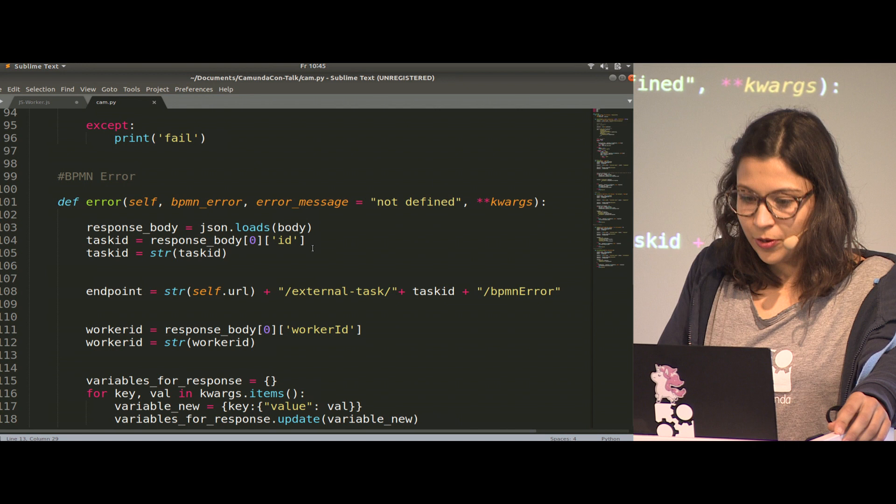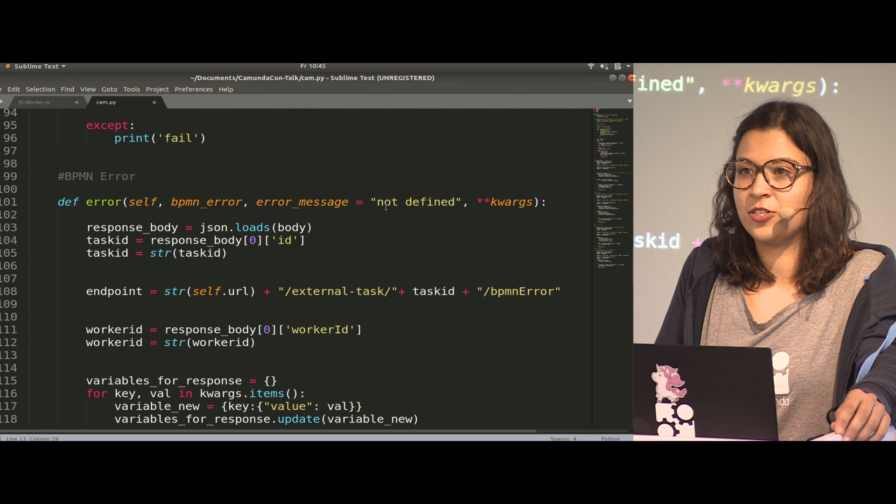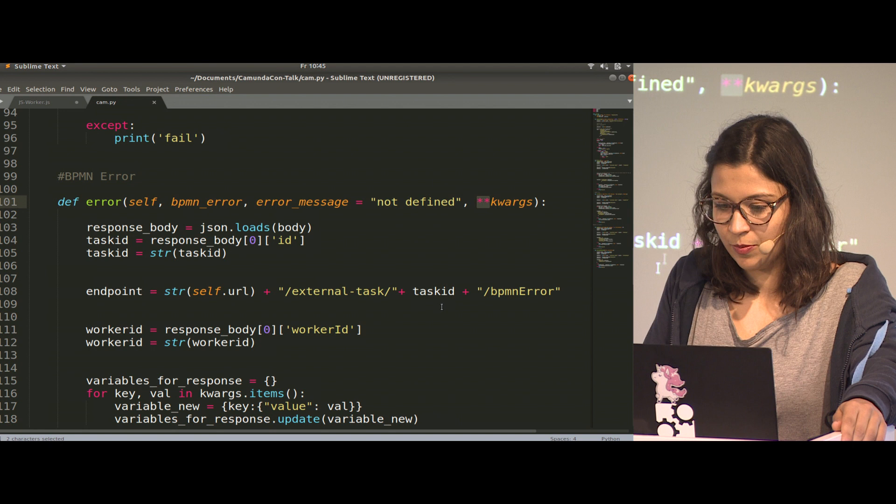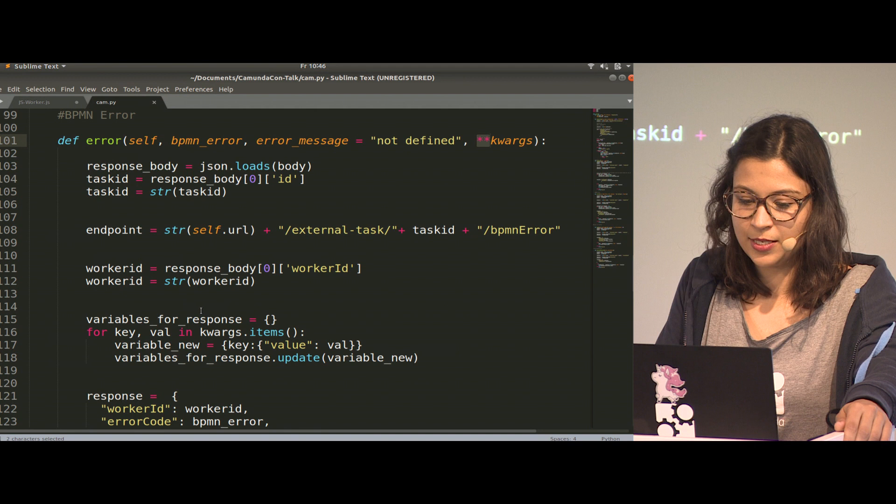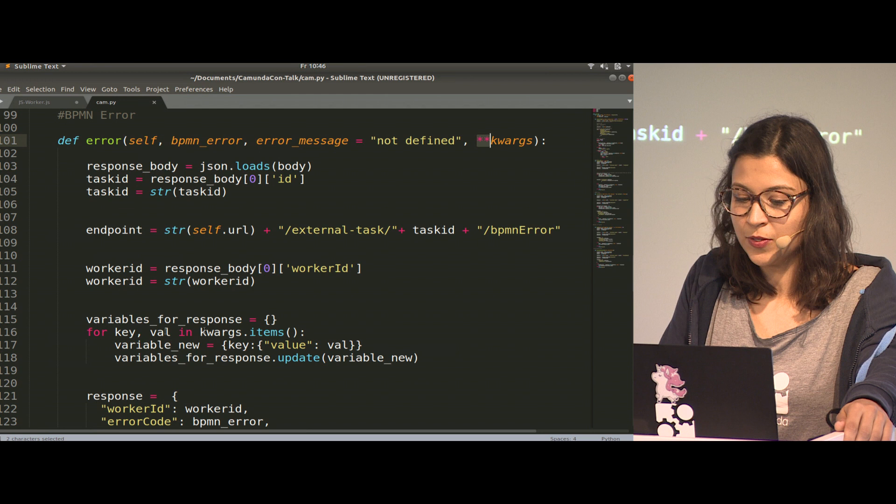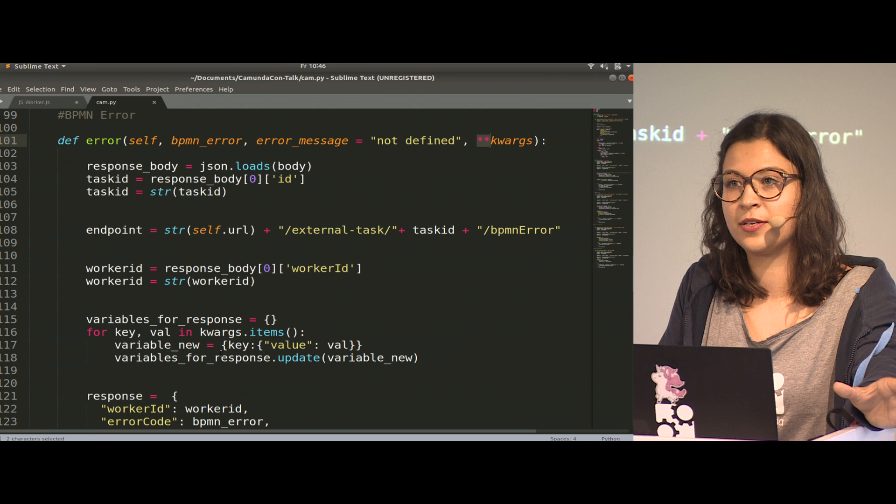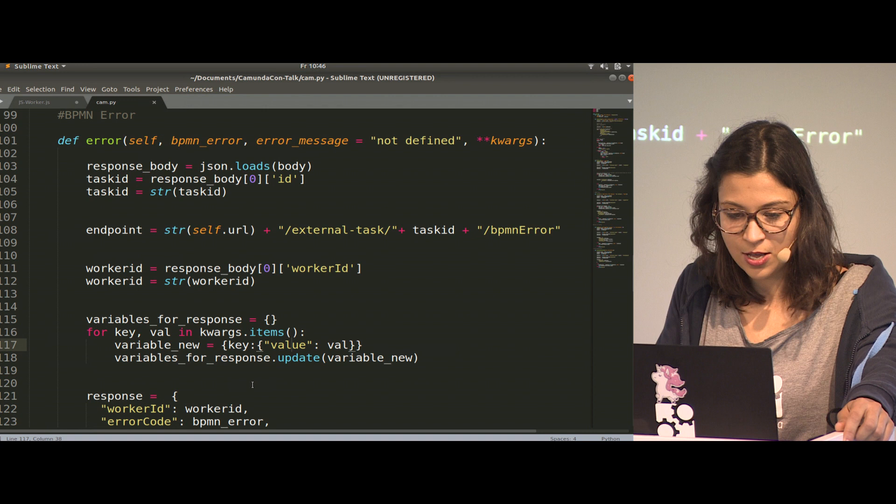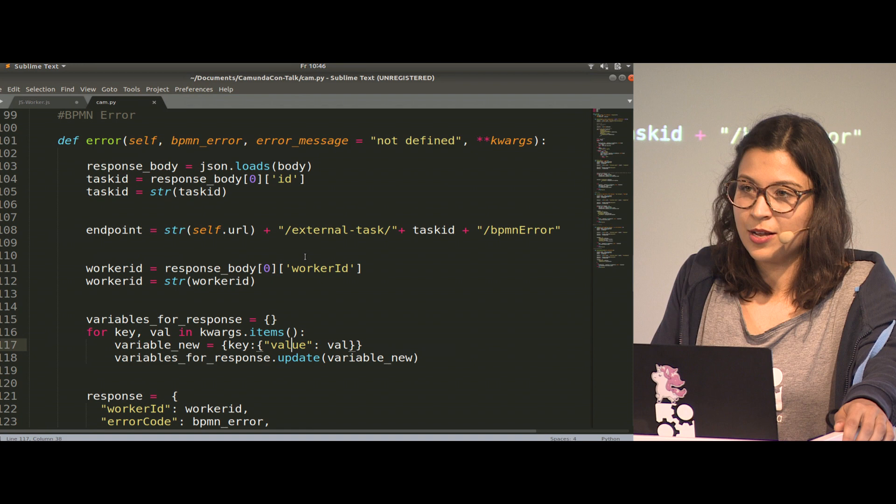That should be included in the JSON back to the engine. That is done with the dictionary in Python, like a map. We prepare the variables for our response and iterate over the dictionary to create it and put it in the format the engine needs, the nested JSON. For the complete call, it's also important to be able to create variables because sometimes, depending on the result, we want to route the process in a different direction.